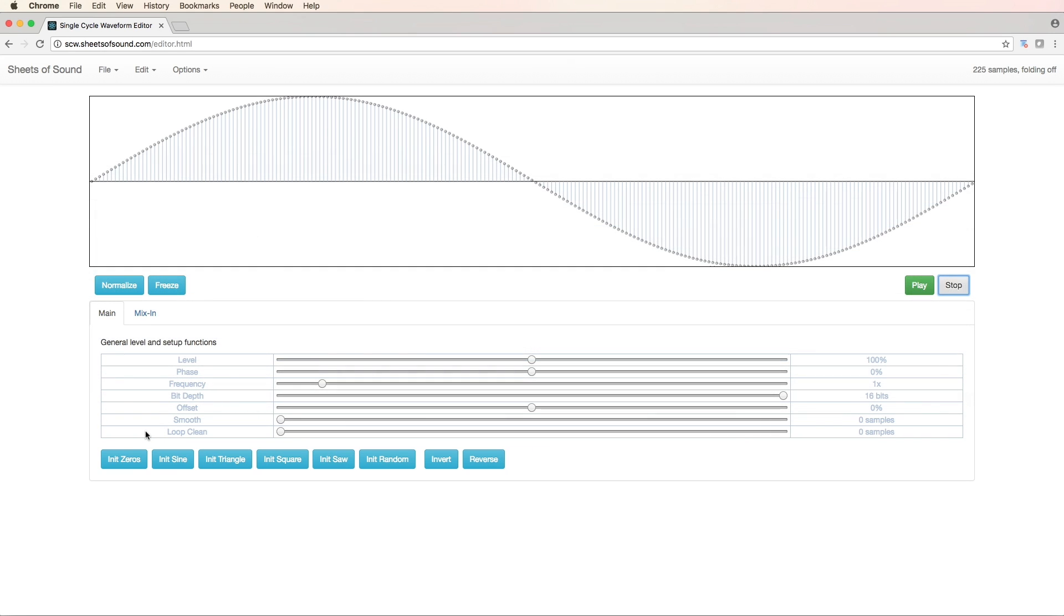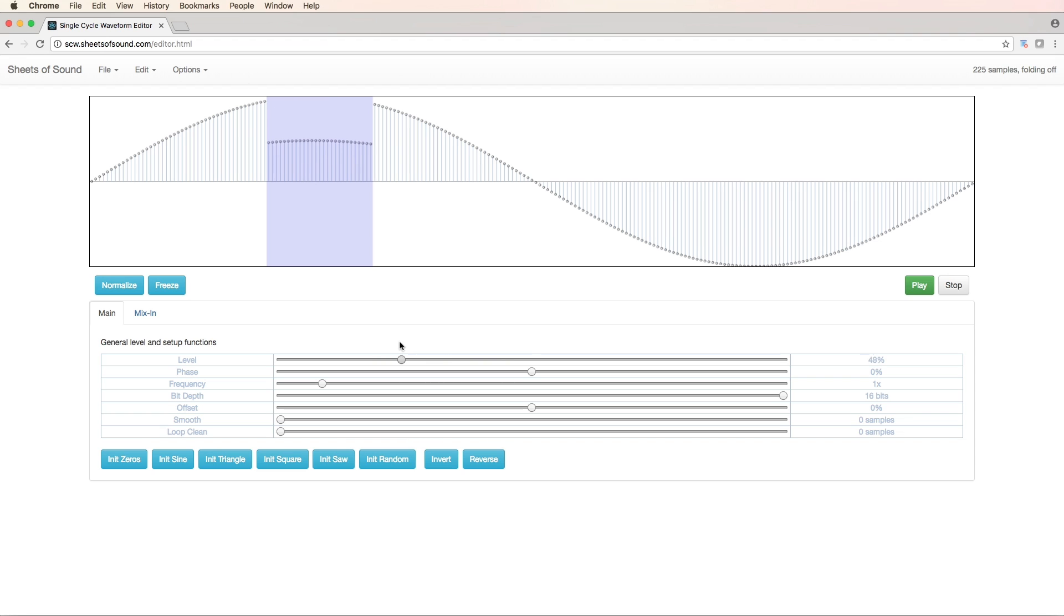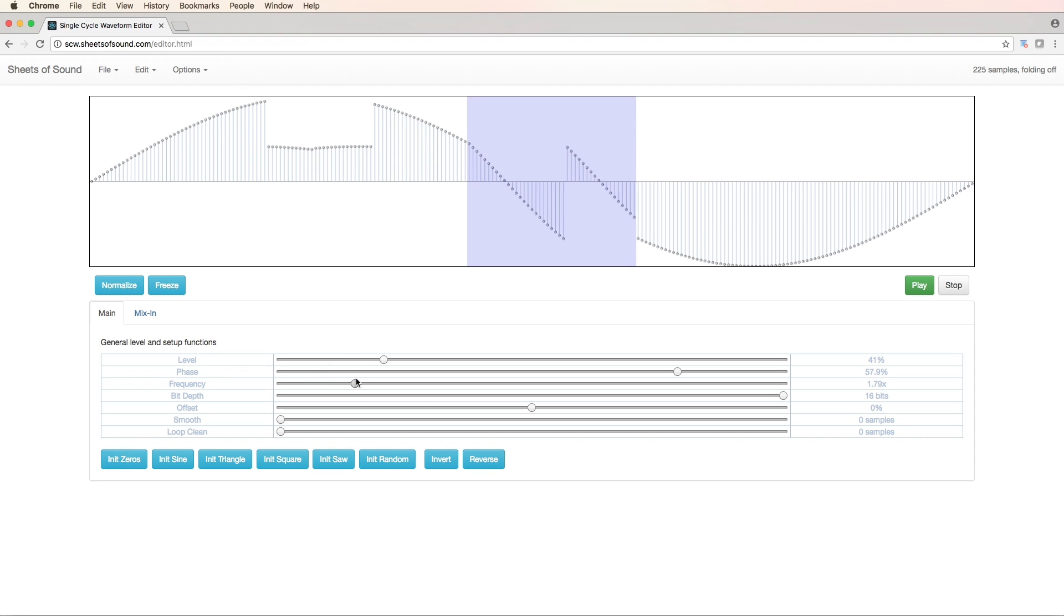So let me run you through how these work. I can select a portion of the single cycle waveform, like this. And I can change the level of that section. I can change the frequency. I can also change the phase.